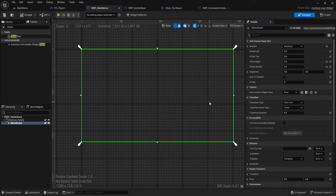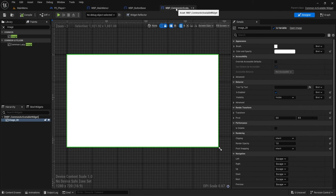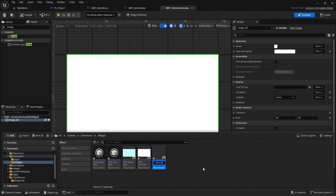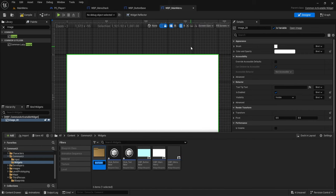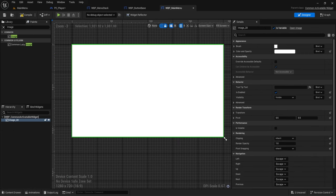Now we want to create the main menu layout. Go back to the Common Activatable Widget, rename the main menu widget to 'Menu Stack' and rename the activatable widget to 'Main Menu'. Create a new folder called 'Style' and move style assets there. Then in Main Menu, delete the image and add an Overlay.